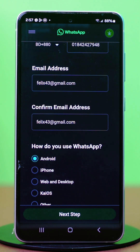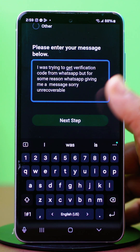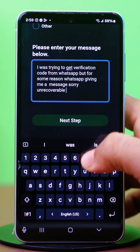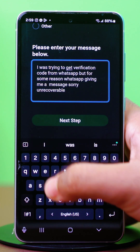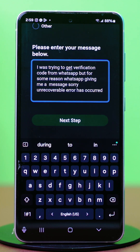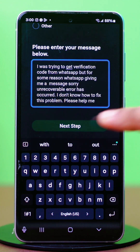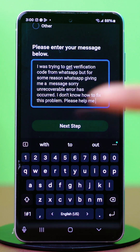Now in the description box, write about your problem. For example, write: 'I was trying to get a verification code from WhatsApp, but for some reason WhatsApp is giving me the message: Sorry, an unrecoverable error has occurred. I don't know how to fix this problem, so please help me.'